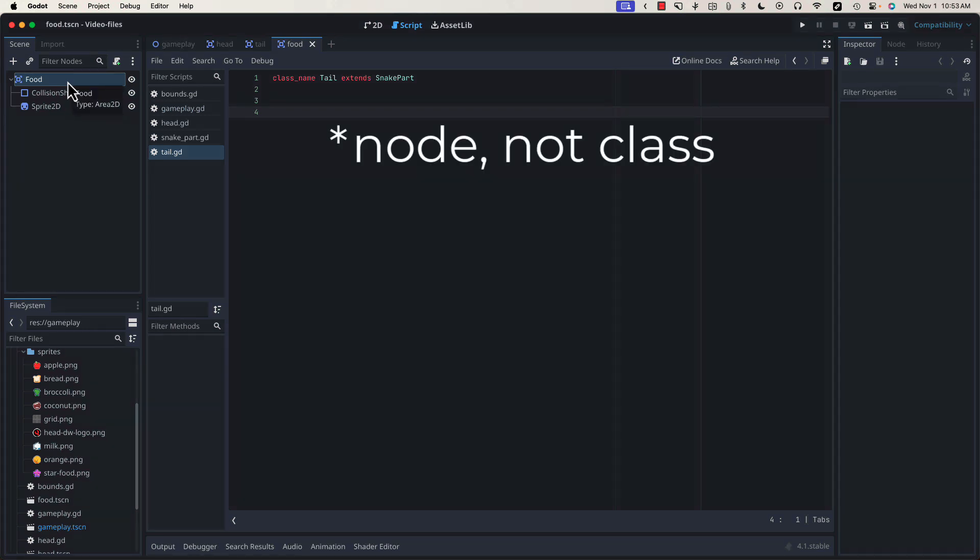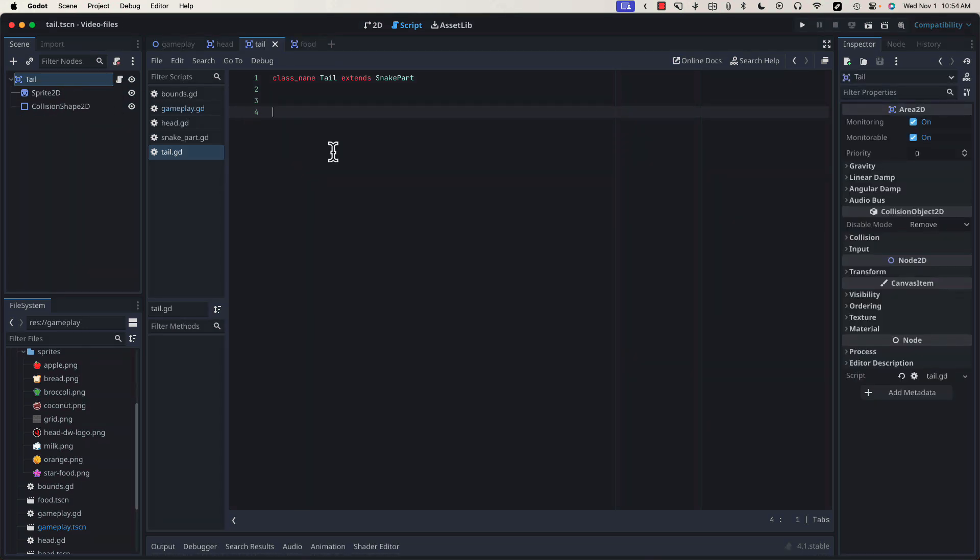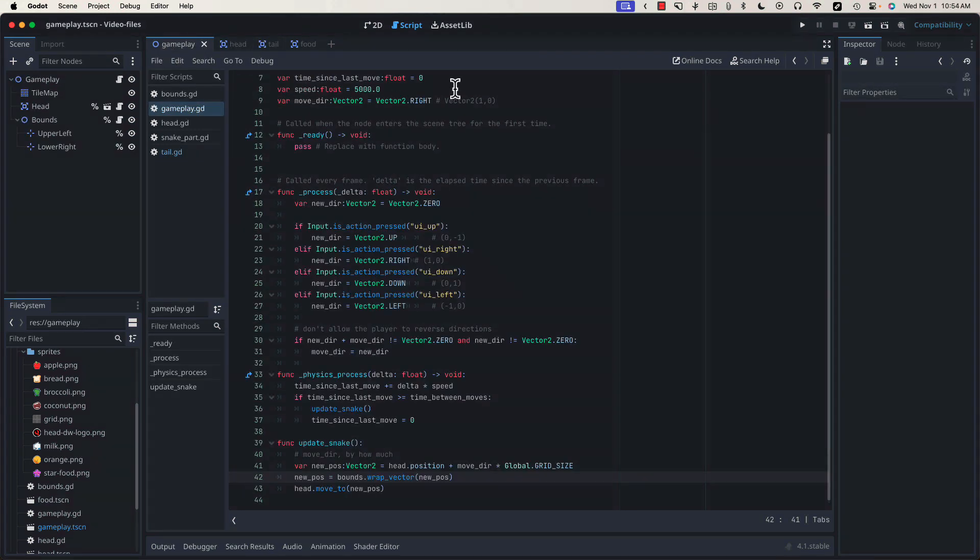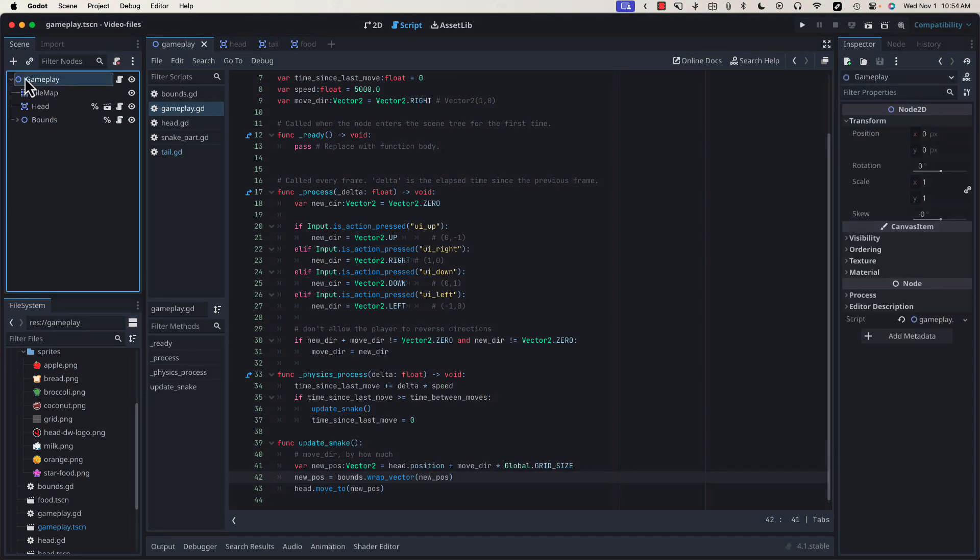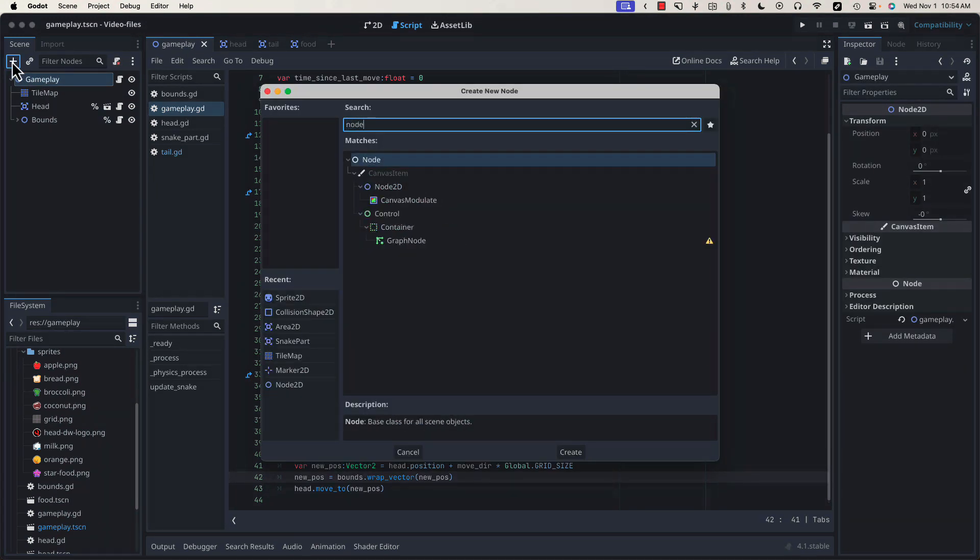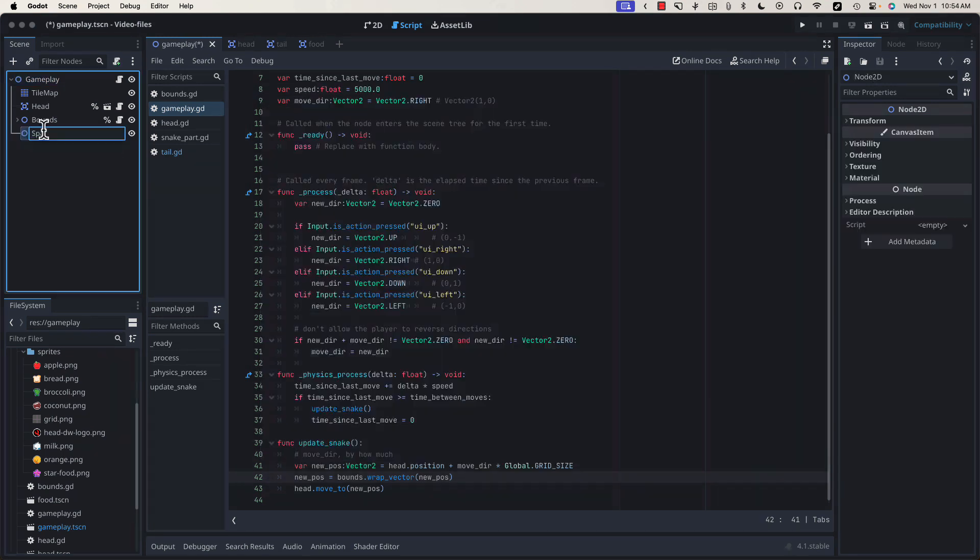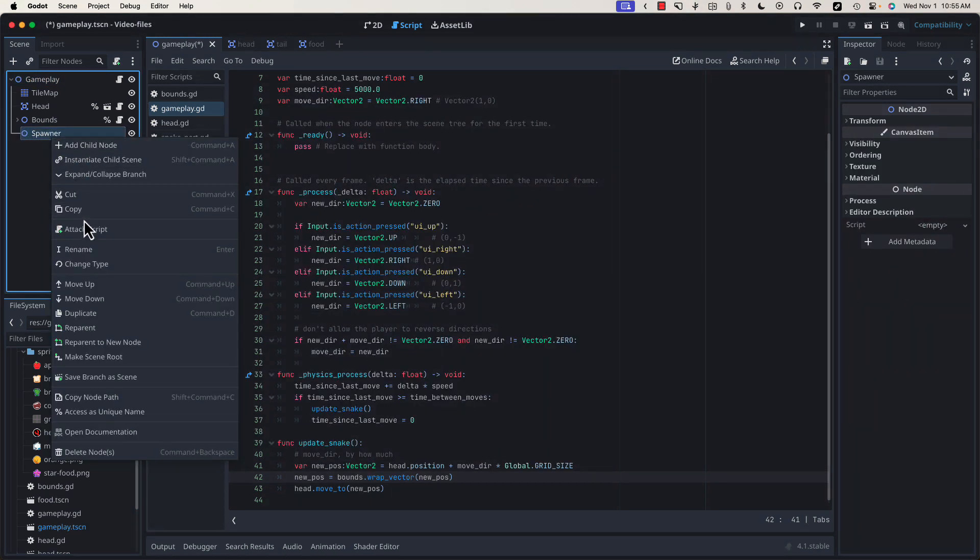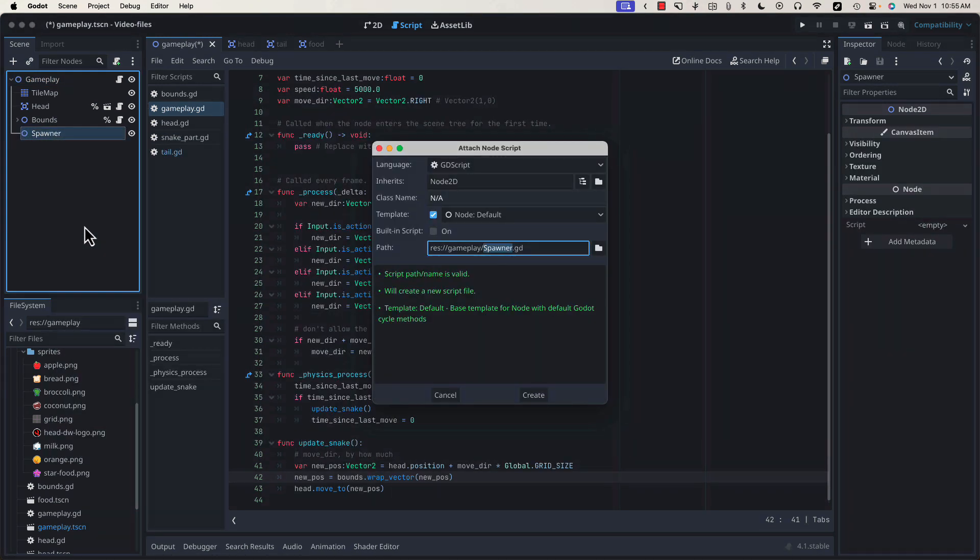Our food class actually doesn't need any code, so we're not going to add a script. But now that we have our food and our tail scene set up, we can go back to our gameplay and start working on our spawner. Go to Gameplay. Inside a new Node 2D, call it Spawner and attach a script called Spawner.